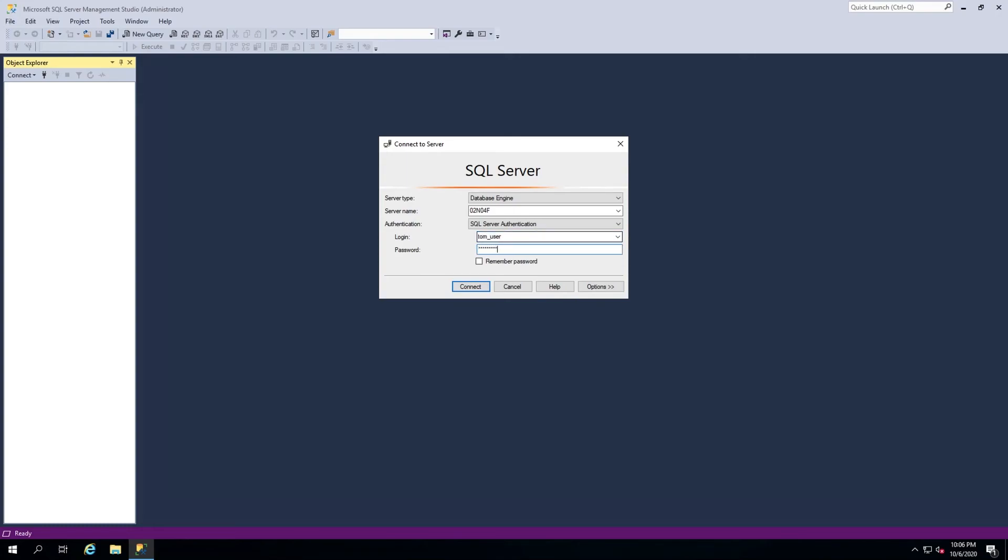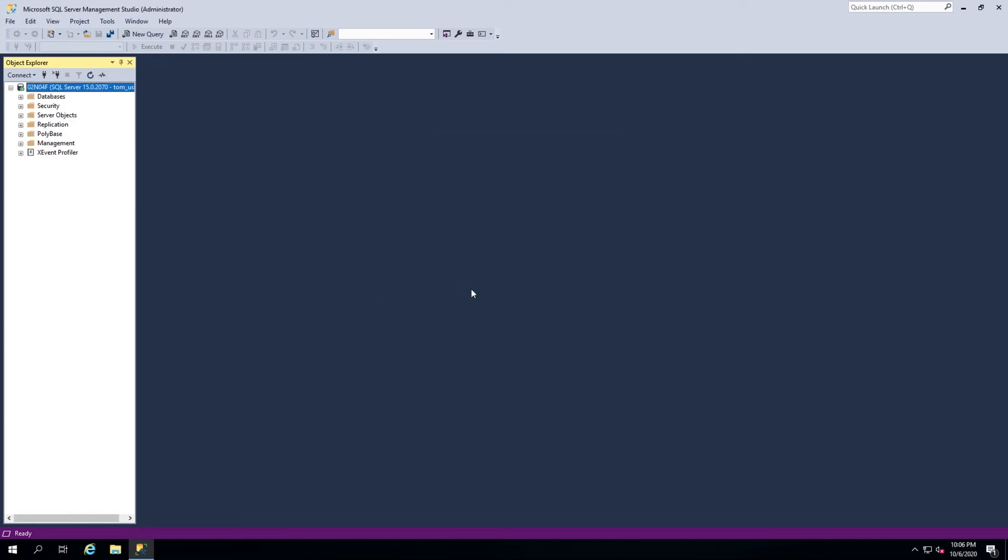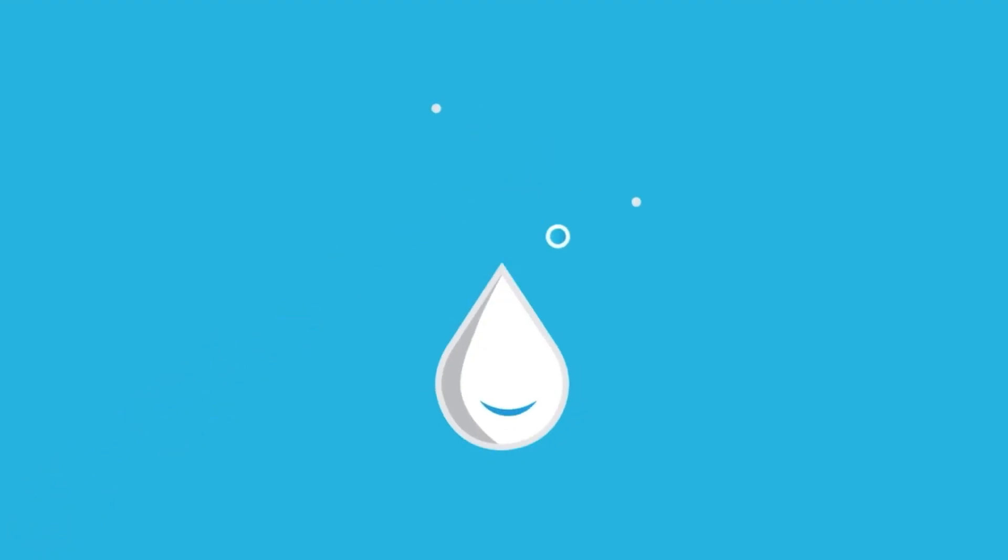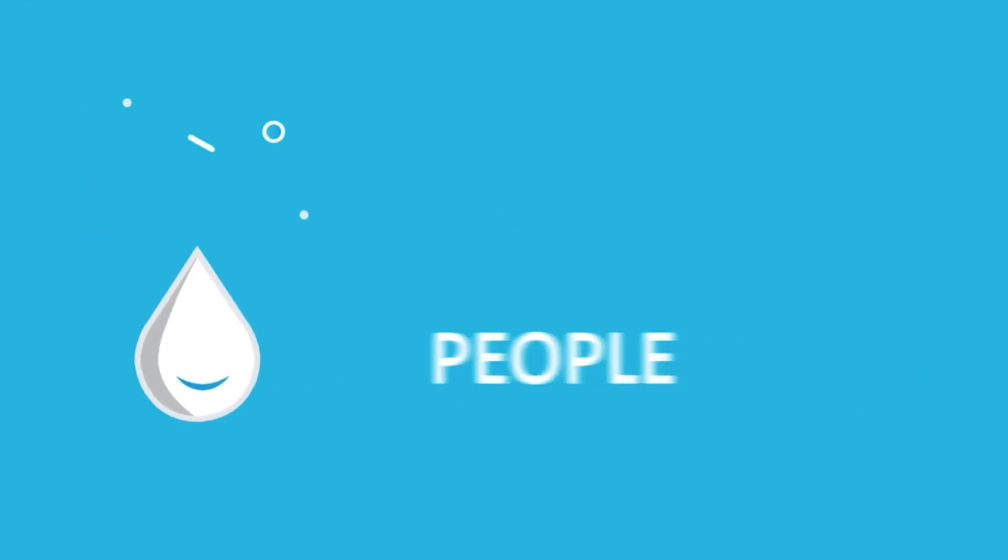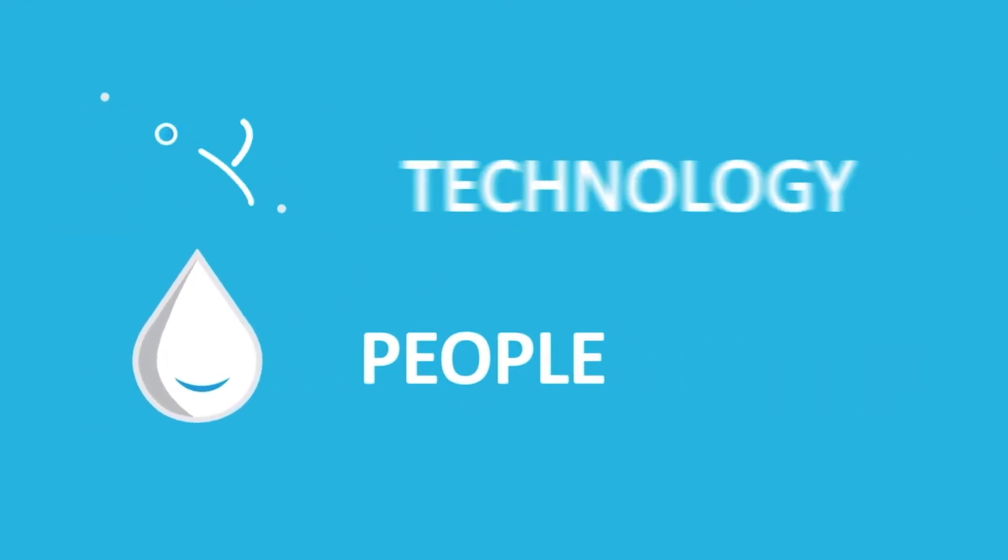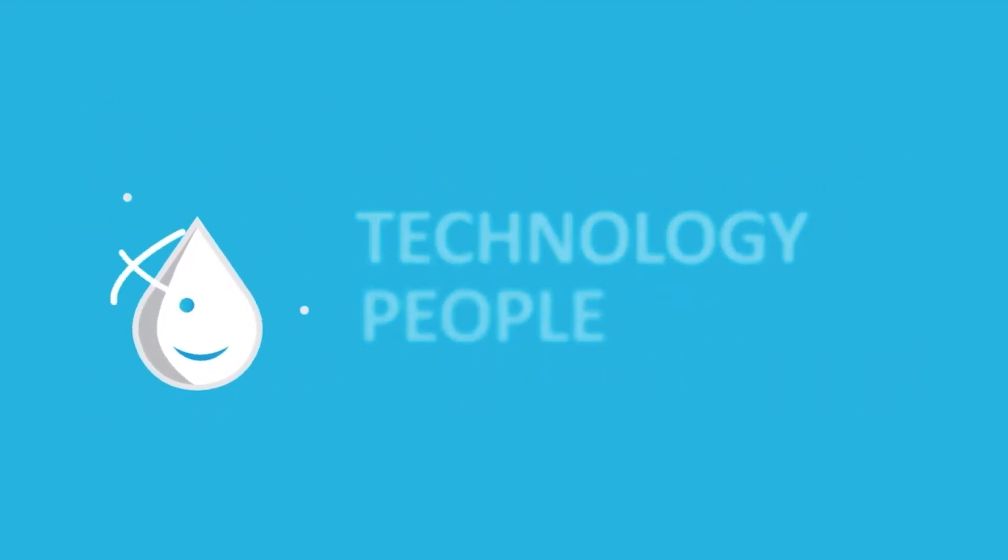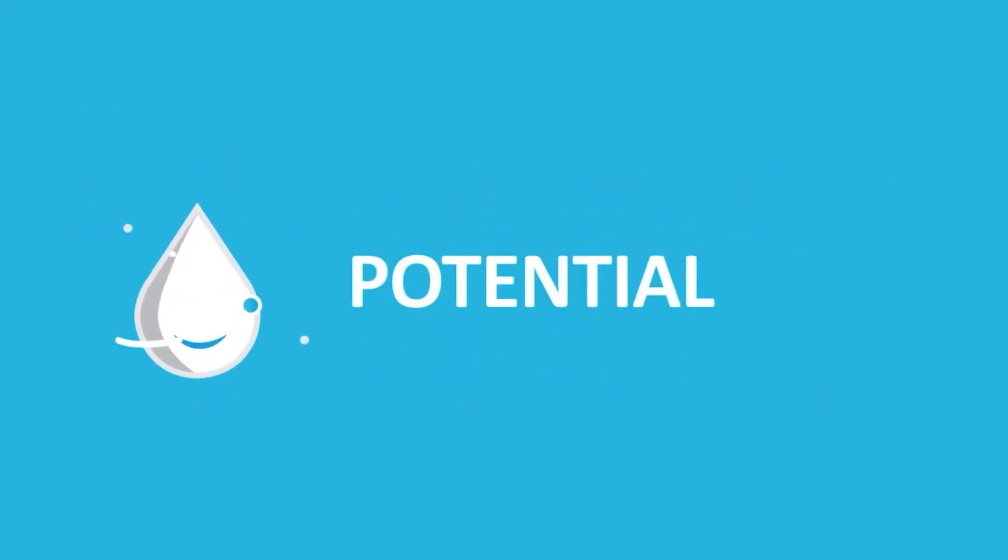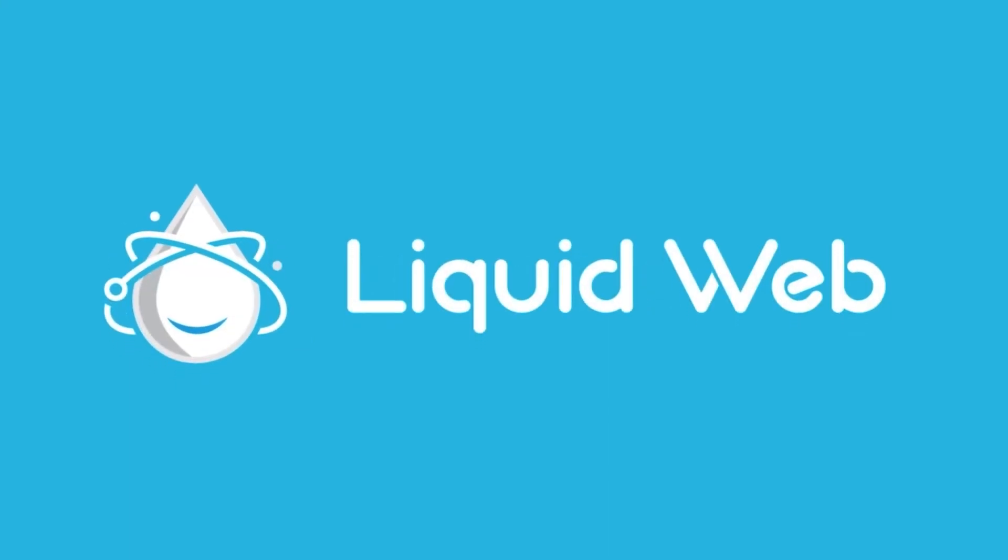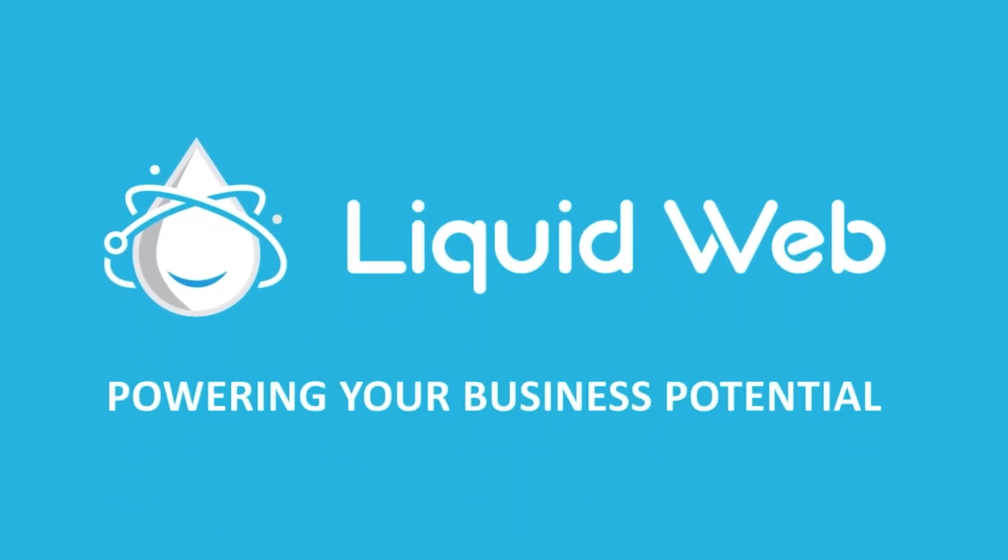You now know how to implement some of the common fixes for the MS SQL error login failed for user. Thanks for watching. For more information, visit our knowledge base at liquidweb.com/kb or our YouTube channel at youtube.com/user/liquidwebinc.